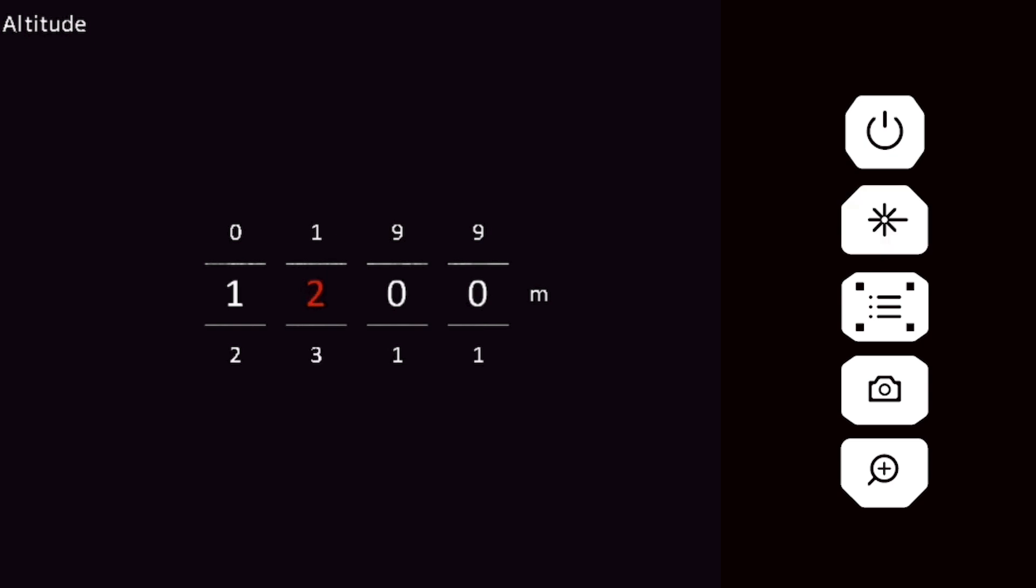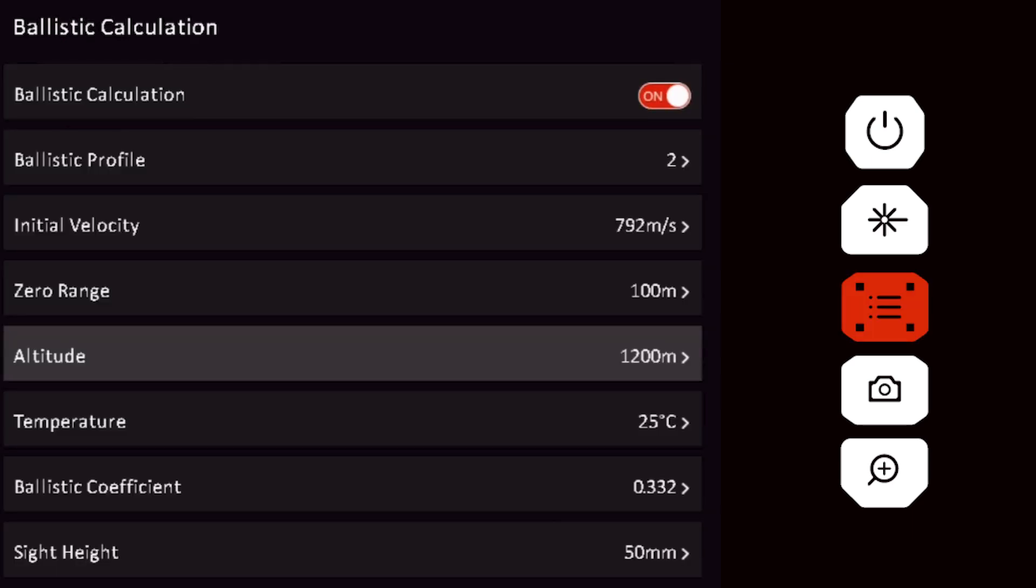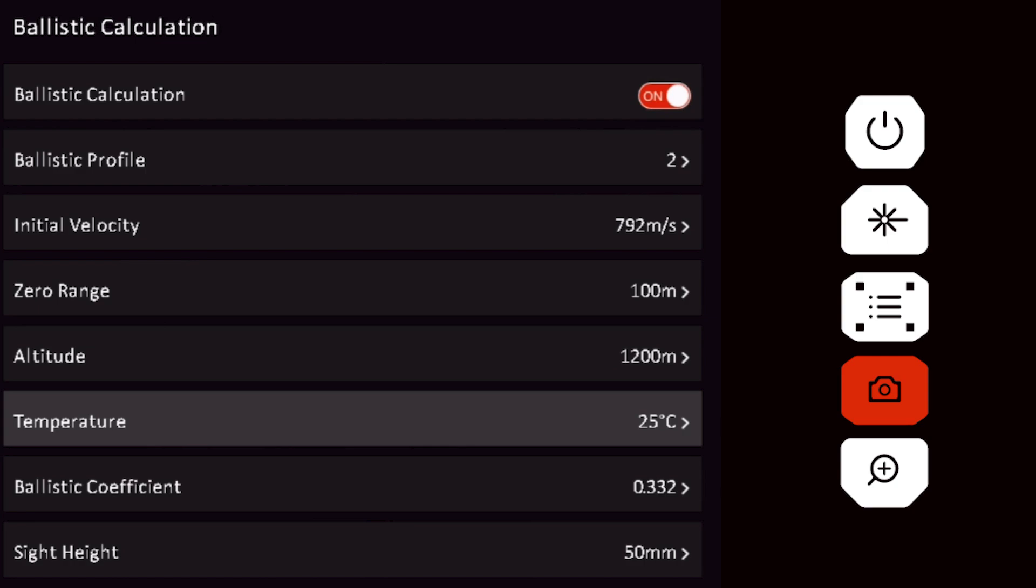Short press the menu button to cycle between columns, and long press the menu button to exit to the ballistic menu. Cycle to the temperature menu and short press the menu button. Input the current temperature.